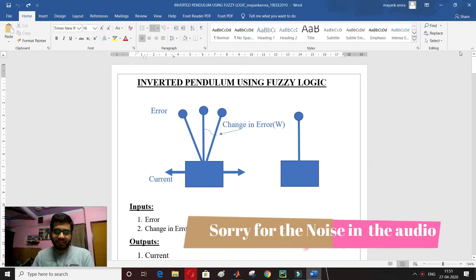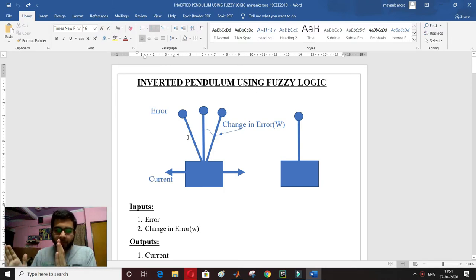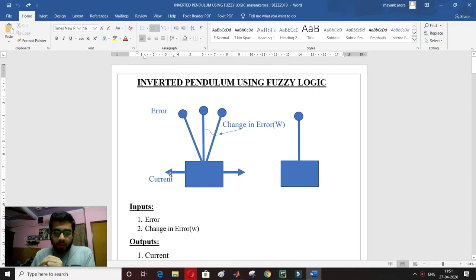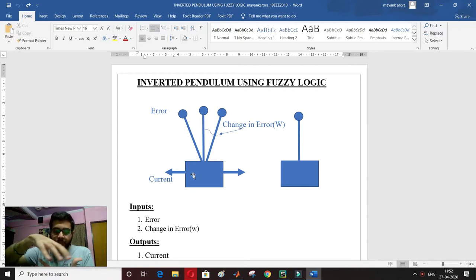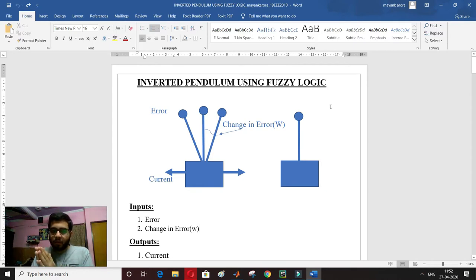Hello everyone, this is my YouTube channel LightEngine. Today I am going to explain the inverted pendulum using fuzzy logic. Basically, I have two inputs — error and change in error — and one output. In this case I am taking current as my output, but we could also take speed or velocity. Using fuzzy logic it's very easy to implement this in MATLAB.